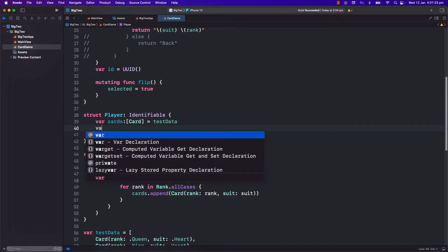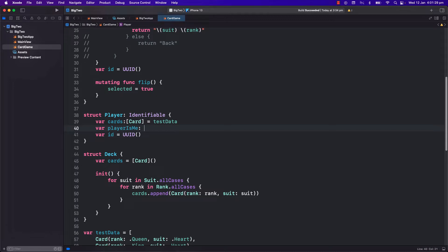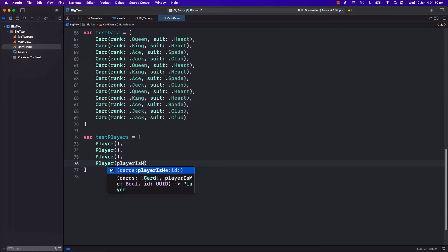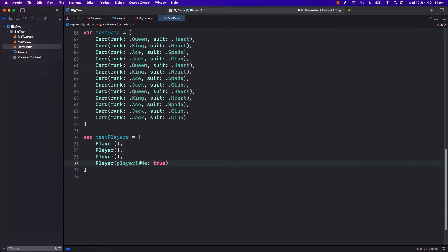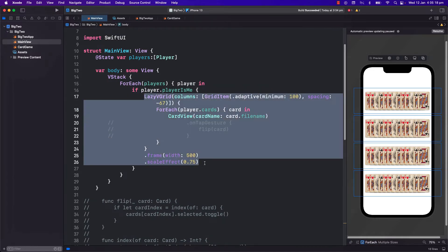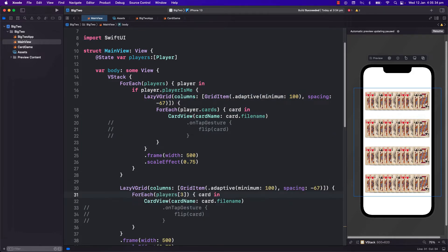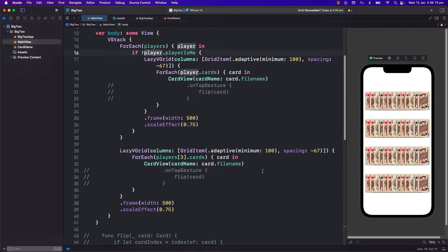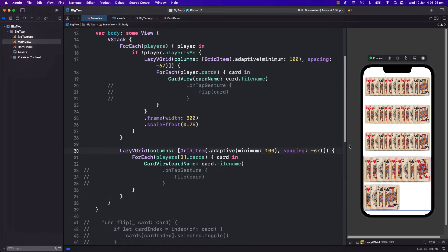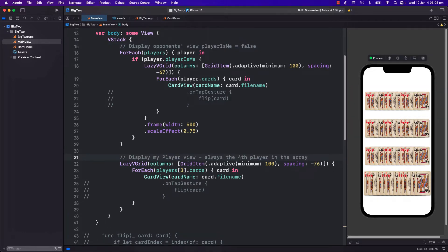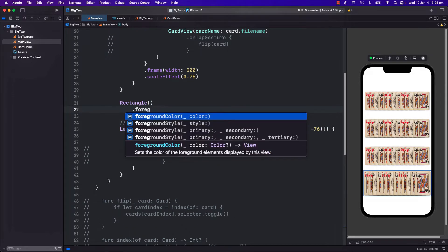I will make the opponents' cards face down and only my player's card will be face up. To do that, I will need another var in the player struct to identify that this player is me. This will be a bool initialized to false, as three of them will be opponents and only the last player is my player, with this value set to true. In the forEach we will only display the opponent's cards, and for my cards I will create it outside the forEach with another lazy V grid at the bottom. I will remove the scale so they appear bigger than the opponents' cards. I will also add a rectangle placeholder in the middle as our playing area.